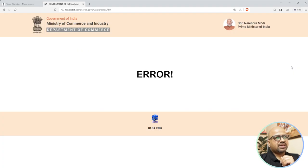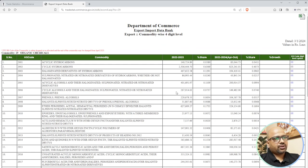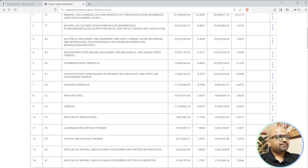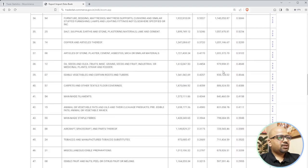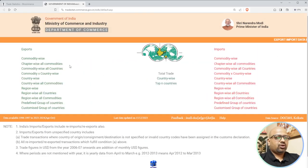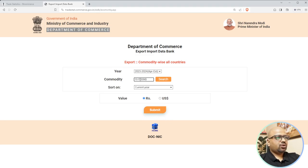Sometimes the government website doesn't load properly - don't worry if that happens with your product, just check other websites that provide the same data. Indian government websites can be broken sometimes - even while recording this video, this is my third or fourth attempt because these websites are often not live. So this is one of the strategies you can look into.